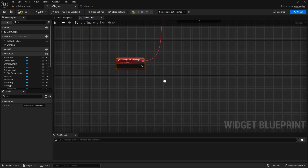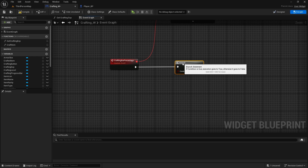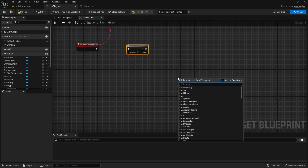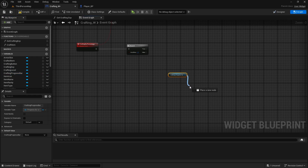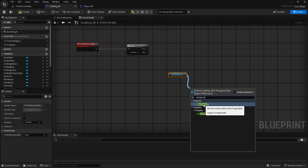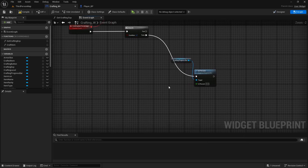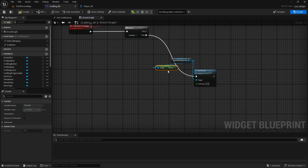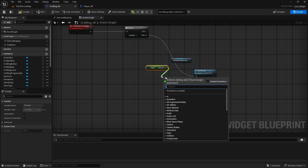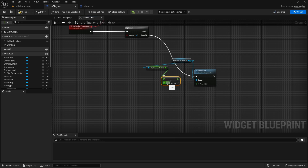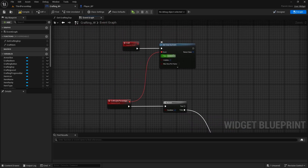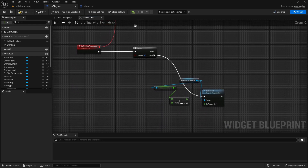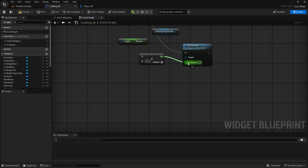Here on the 'Crafting Bar Percentage' event, we'll first do a branch check. For the false branch: get our crafting progress bar, drag off and 'Set Percent'. Get the progress bar again and 'Get Percent', connect it to a plus node adding 0.01, then connect that to 'Set Percent'. So we're adding one percent every millisecond, meaning in one second the item should be crafted. There may be some tuning needed due to time dilation, but we'll make it work. Connect the set percent to the branch false output.